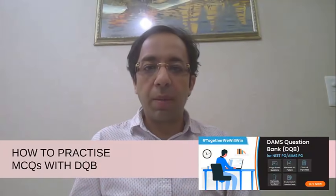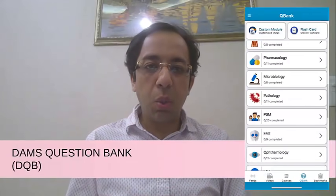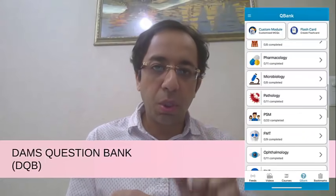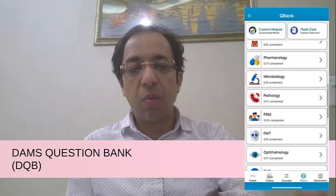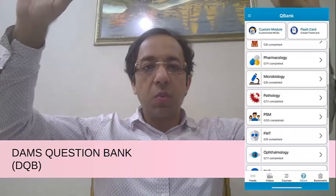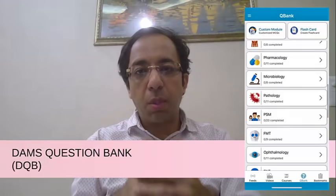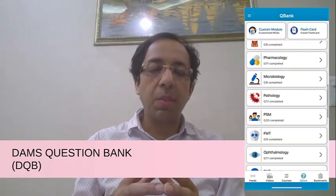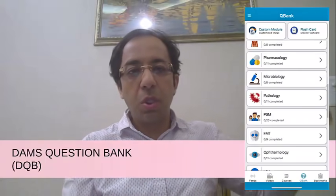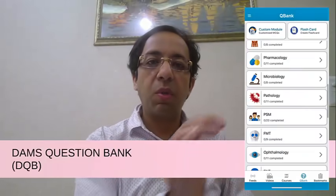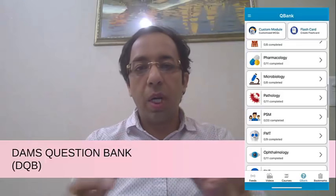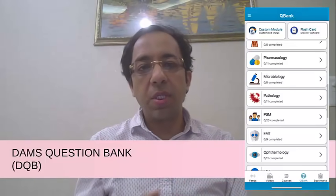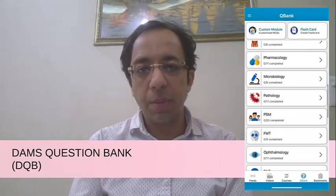When you open the app, look at the bottom part and you will see a launch button with a question mark saying QBank. When you click on it, the question bank appears. At the top, there are two features: Flashcards (DAMS Decks) and a Custom Module. Below that, you have subject-wise question modules — questions hand-picked by faculty with a very good strike rate in the real exam, available topic-wise for pharmacology, microbiology, pathology, and more. These are meant to be used alongside your classes.